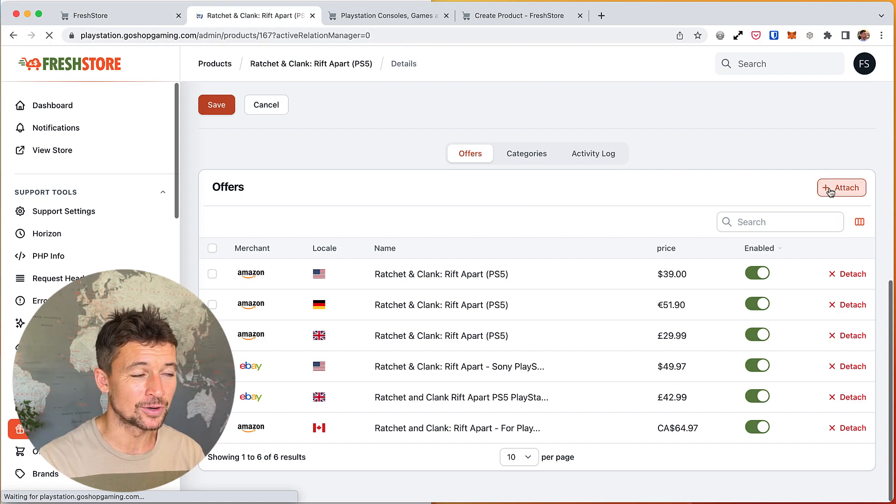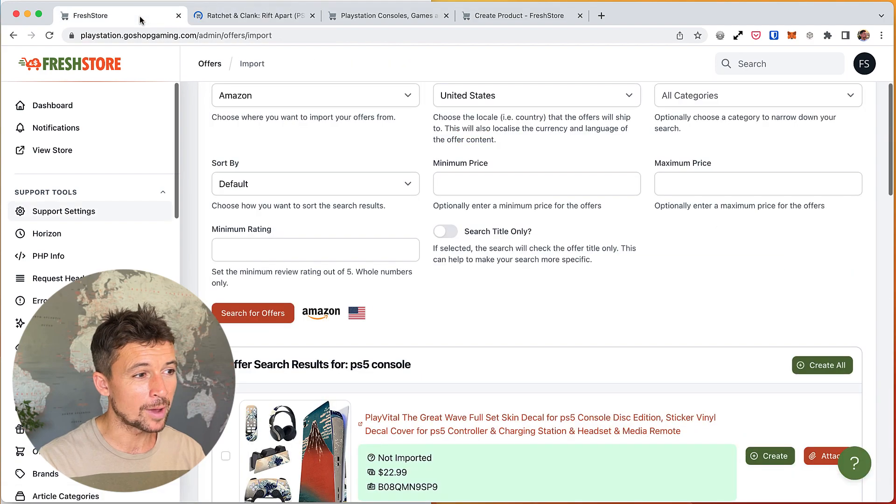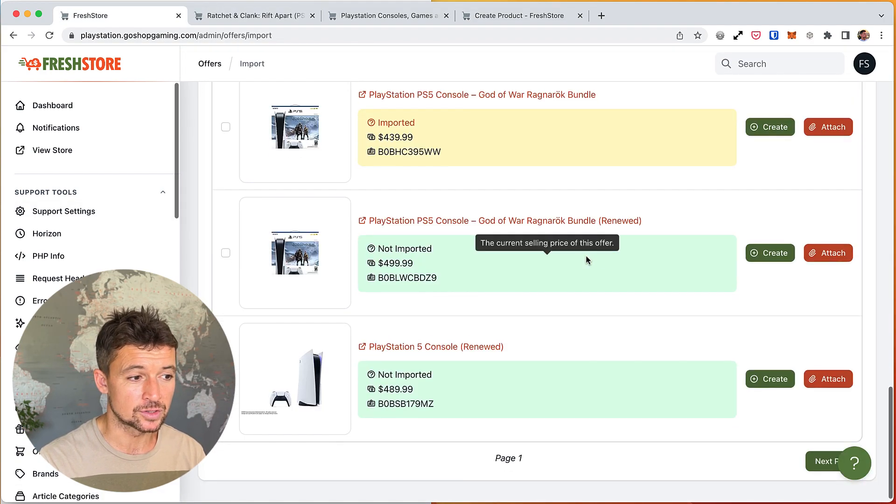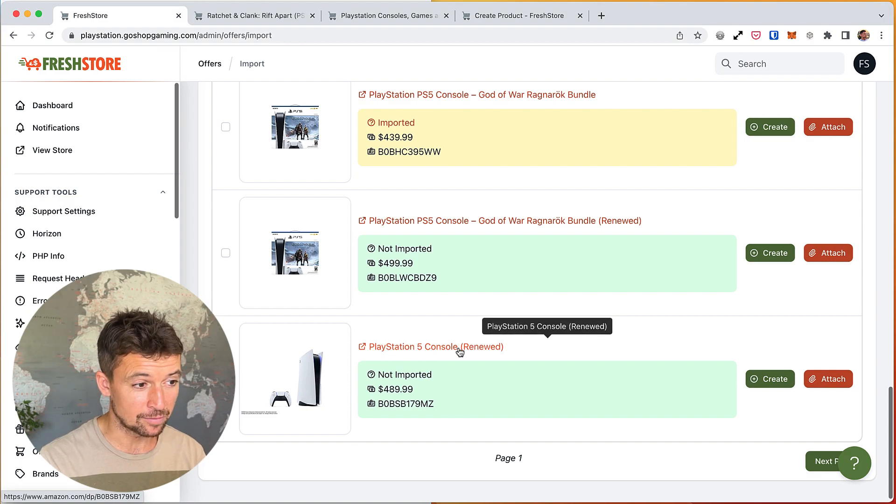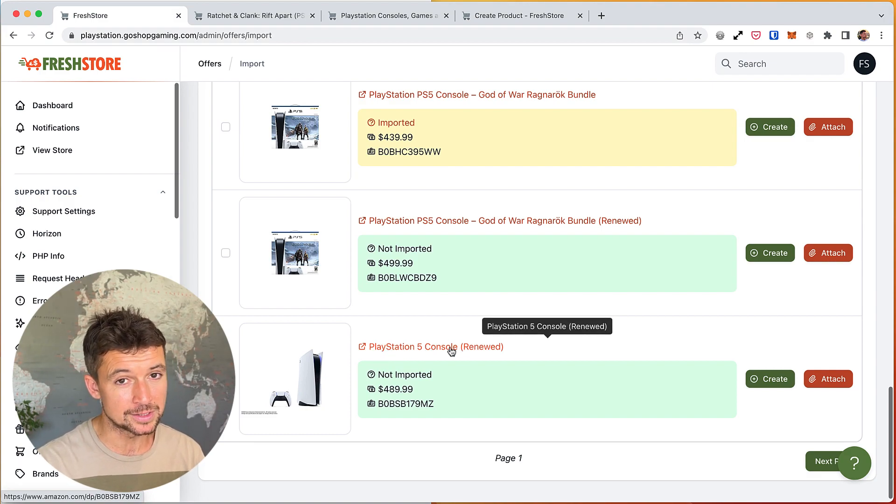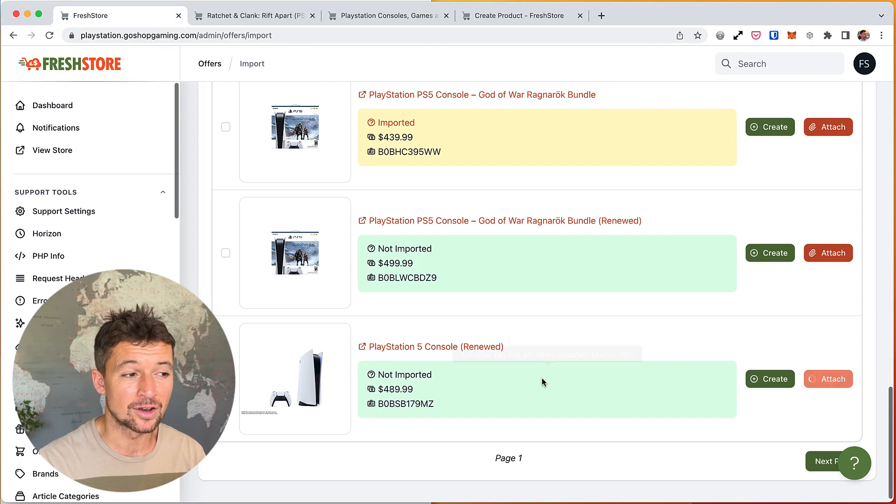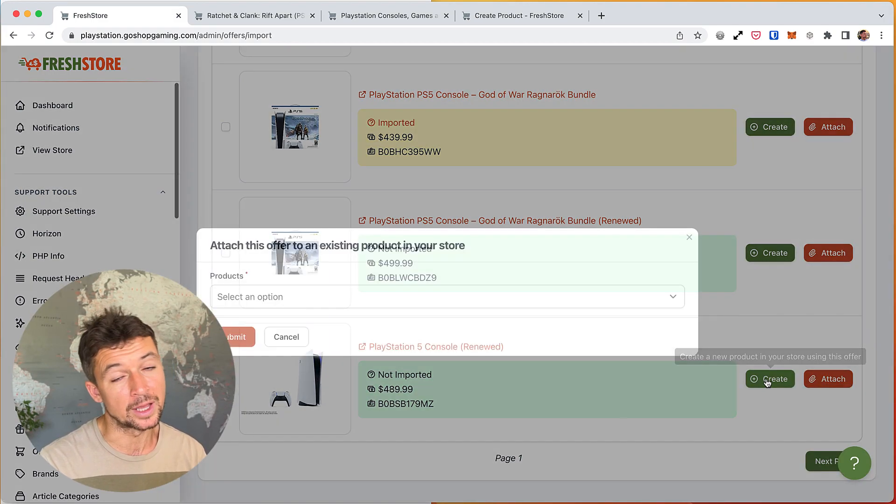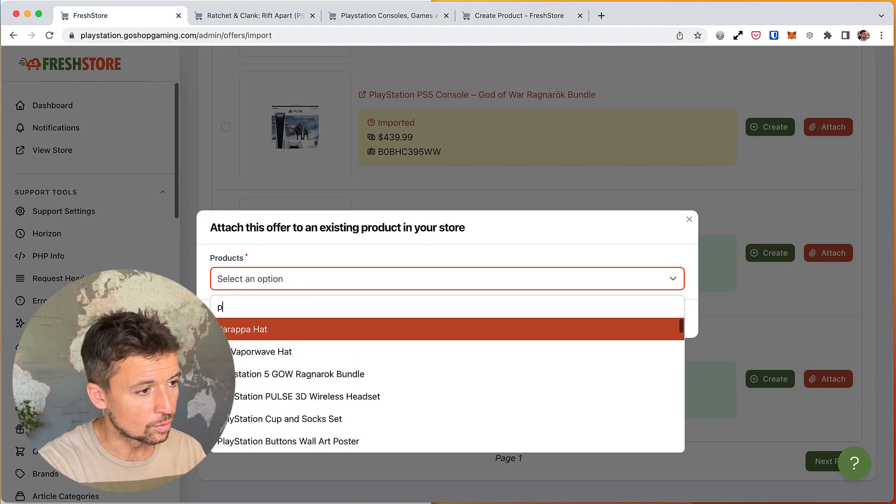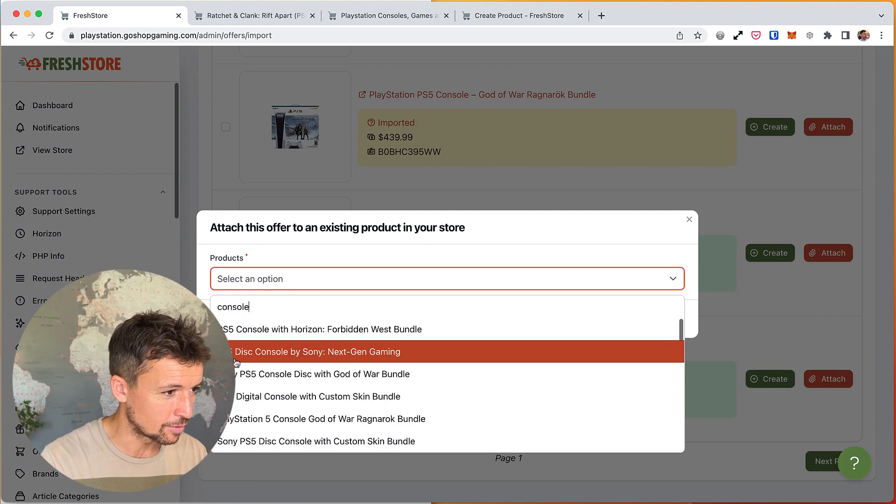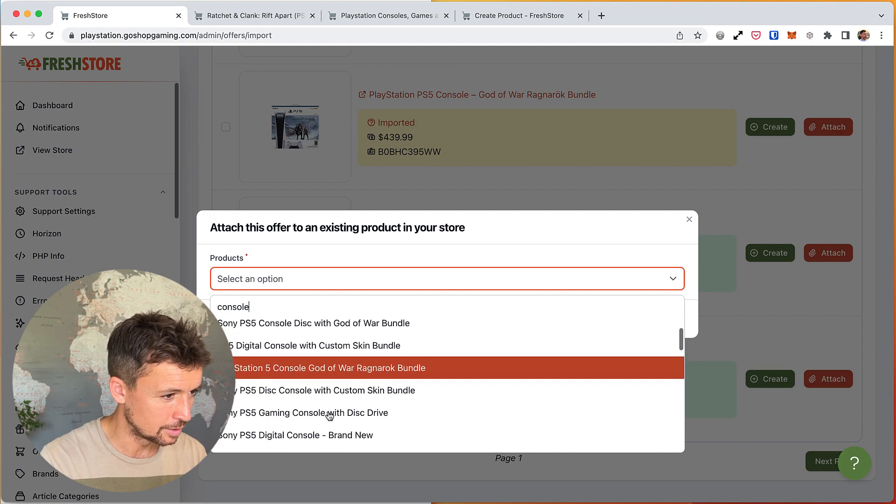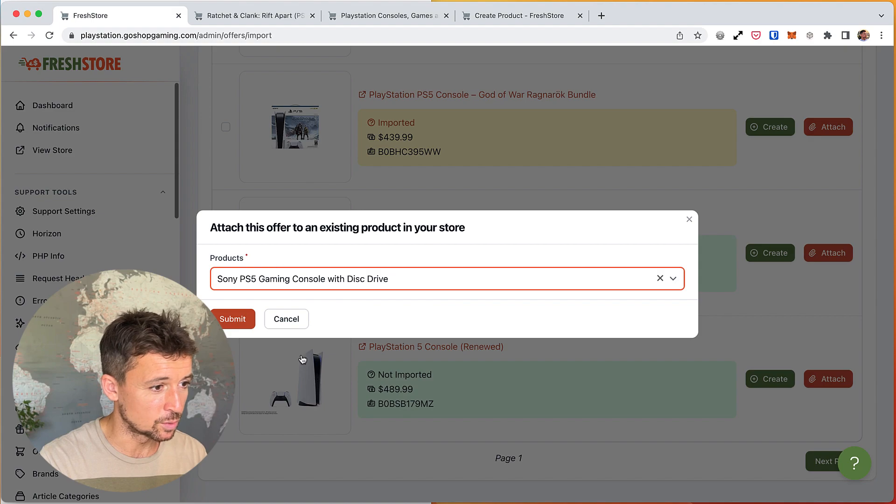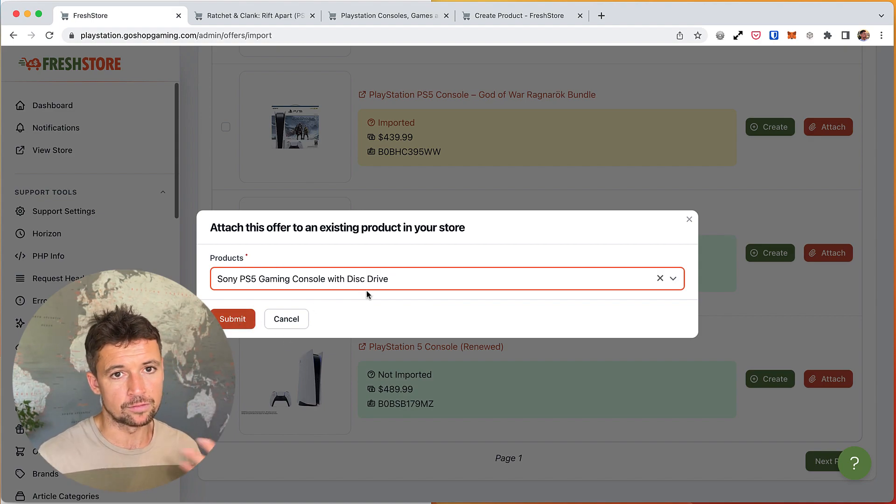Now going back to the offer importer, I can also attach an offer from here. So say, okay, I've got a PlayStation 5 console here, but I know I've already got a PlayStation 5 product, so I will attach it instead of creating a duplicate product. So in here I could type in console, so you see I've got different consoles here, probably. Yeah, choose this one, and I would attach this one to here and then I've got more offers on that one given product.